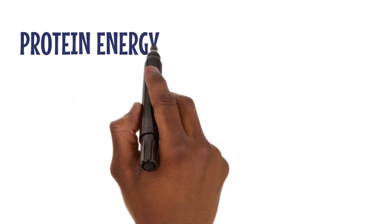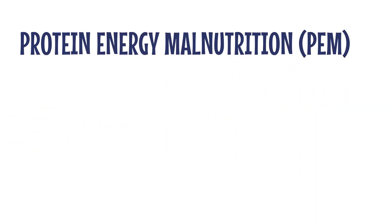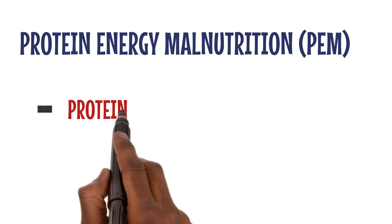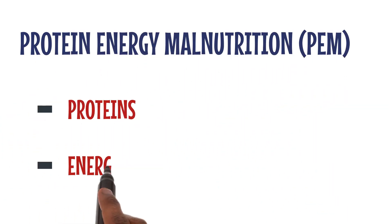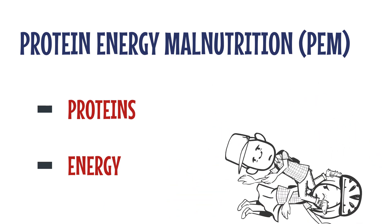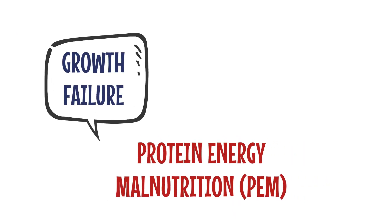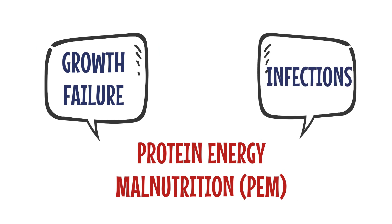Protein energy malnutrition, PEM, happens when we lack proteins and energy for a long time, mainly affecting young children. It can lead to growth failure and infections.